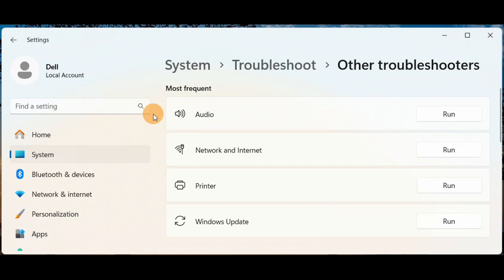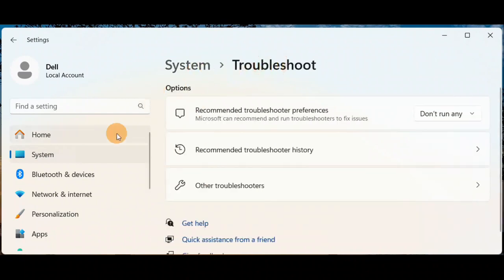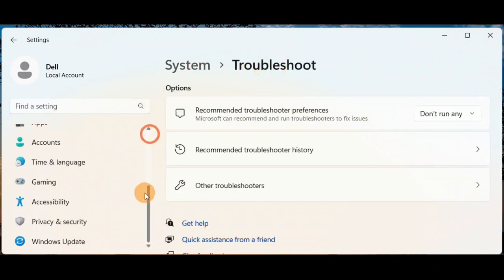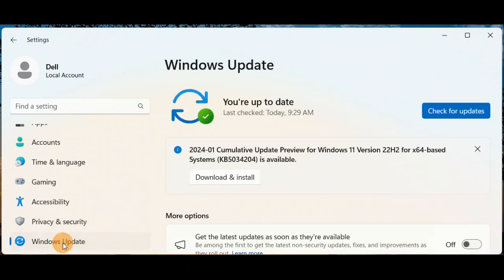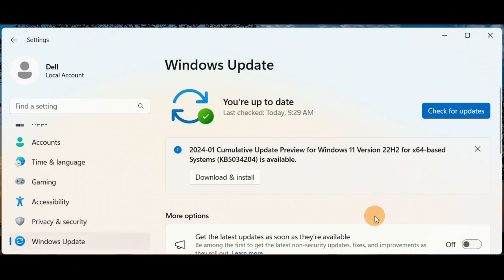Another easy way is right here on the same page — scroll down and you have Windows Update. Sometimes updating your Windows to the latest version will fix a lot of your Windows 11 issues. If you want to repair Windows 11 without losing any data or programs, just check for updates, install the necessary latest update, and restart your PC.